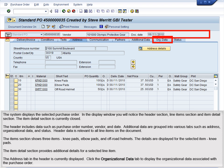The Item section shows three items: knee pads, elbow pads, and off-road helmets. The details are displayed for the selected item, knee pads. The Item Detail section provides additional details for a selected line item.